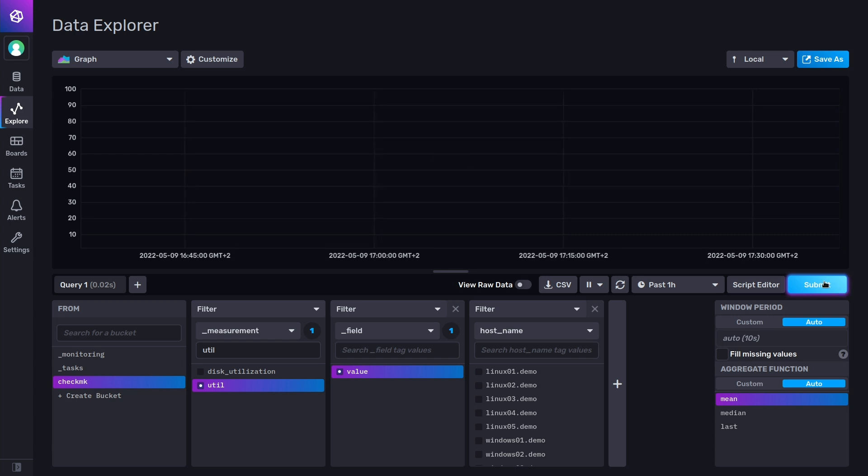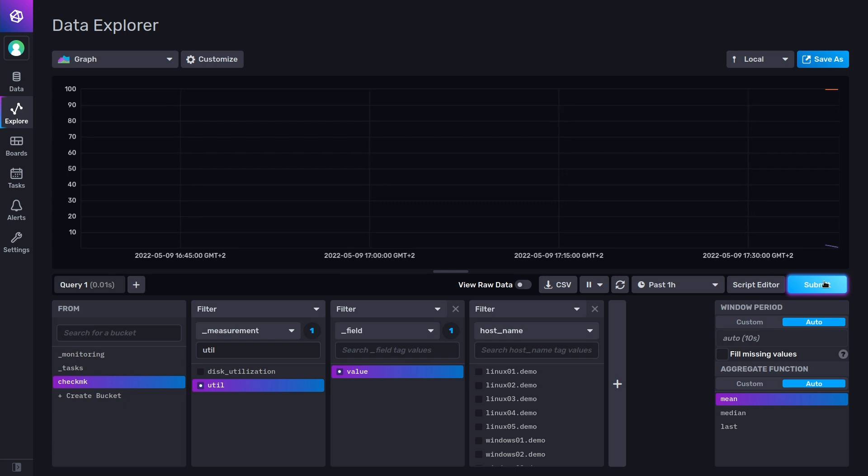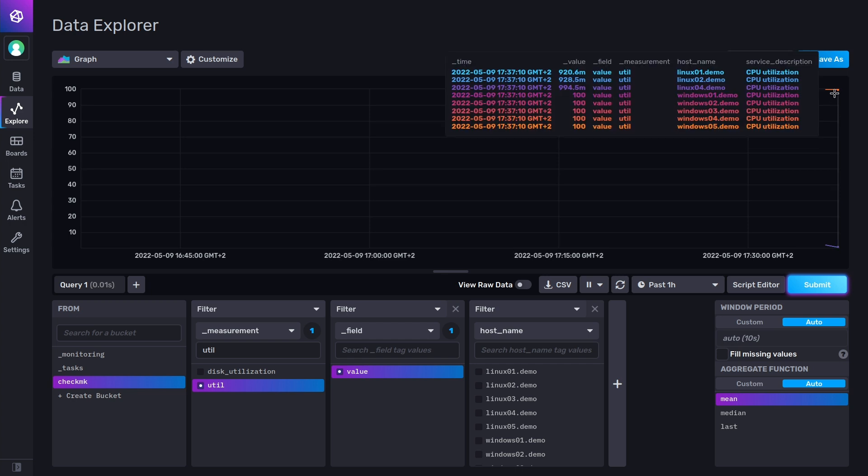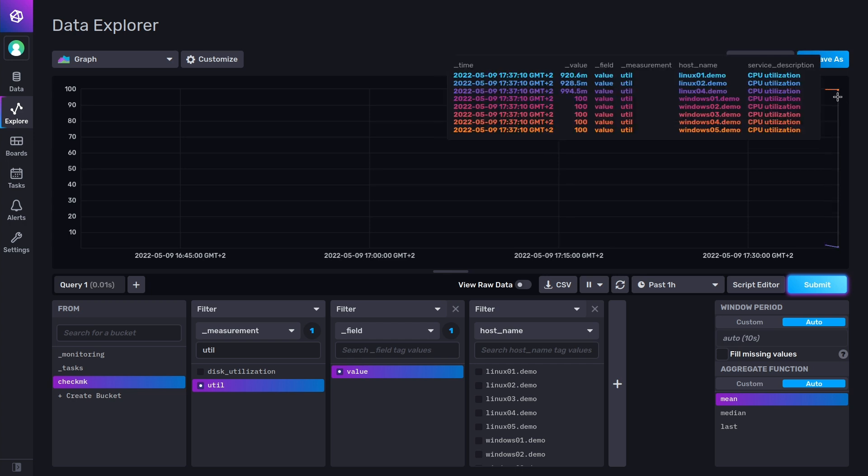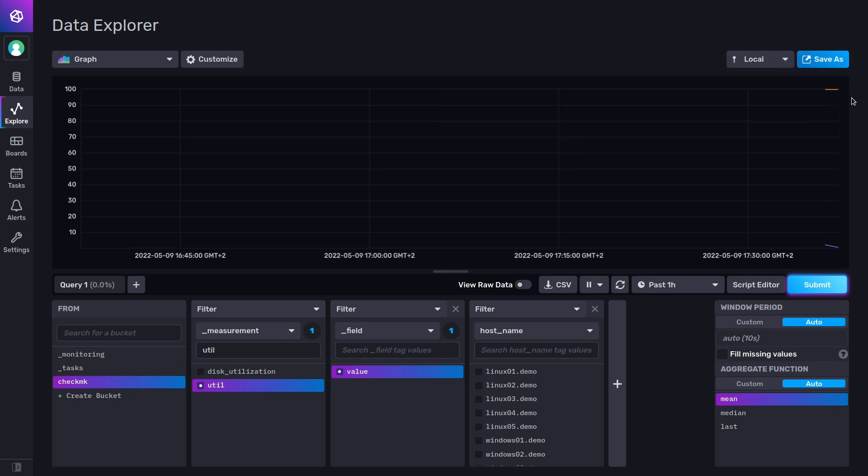Now you can at least see that we have two data points in here, and you can see the graph is getting drawn.